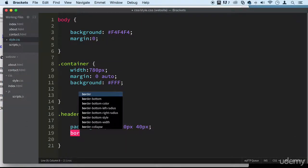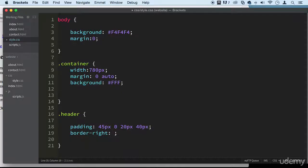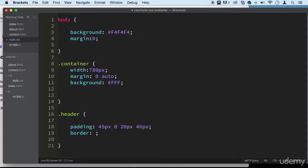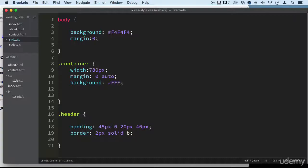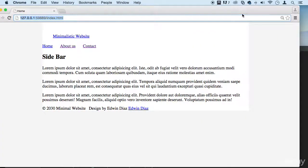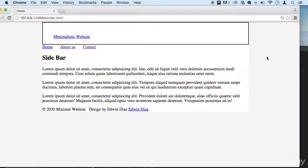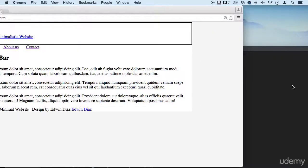So you can say border and we can say two pixels solid black. There we go. Save. There we go. Okay, if you want to do that you can go ahead and do that just to see where you're at.